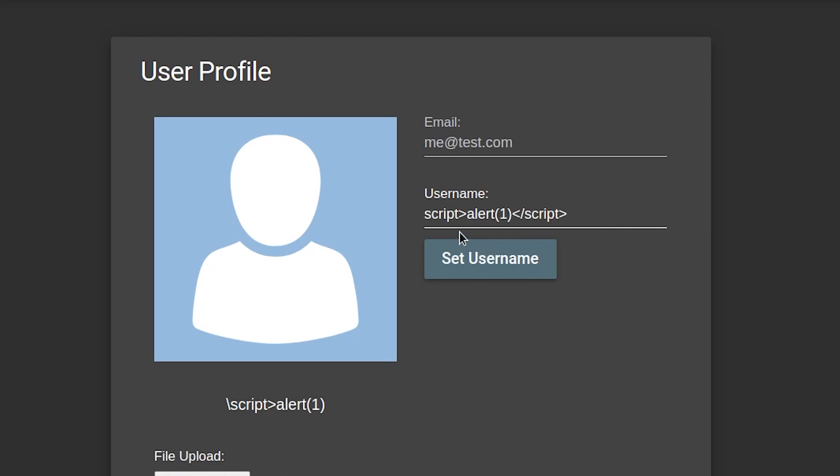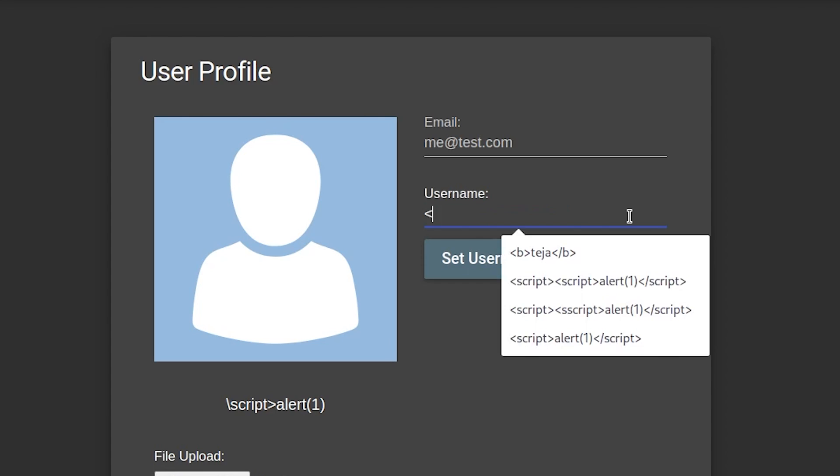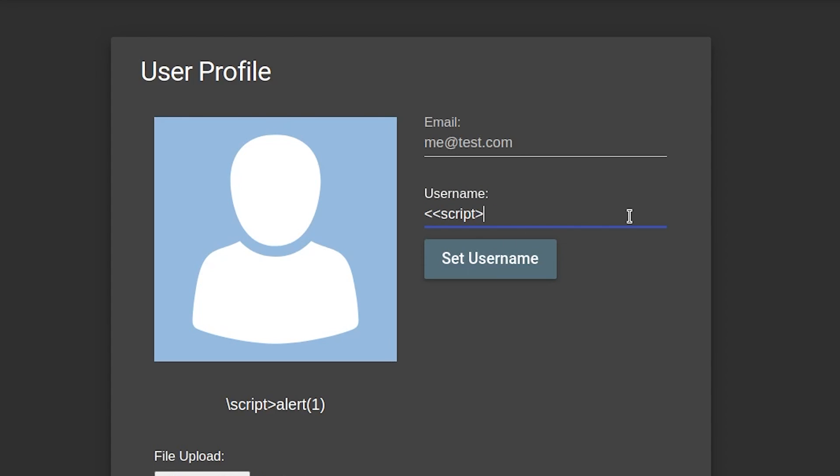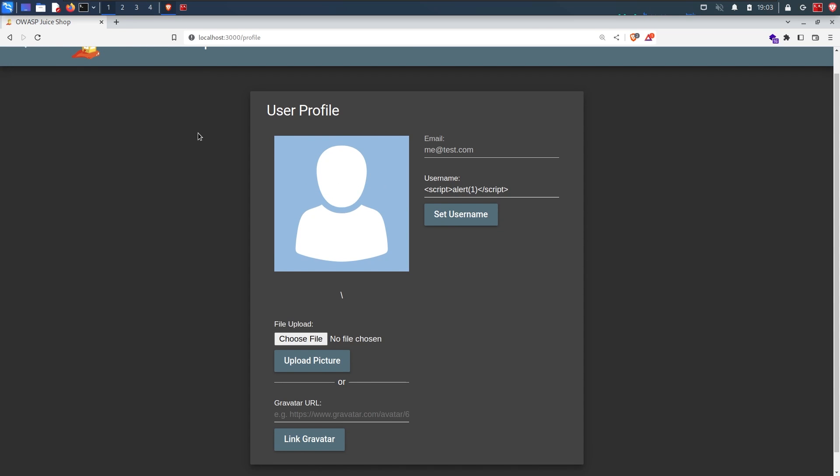Hmm, still not perfect. We still need to compensate for the angular bracket that is also removed. So I will add an additional angular bracket at the beginning like this. And let's try this. Voila! The XSS worked as you can see an alert popup on the screen. Awesome.